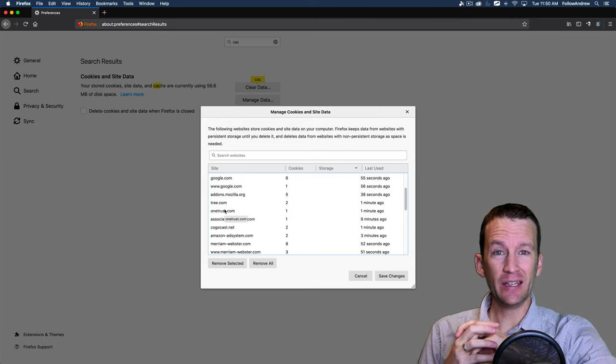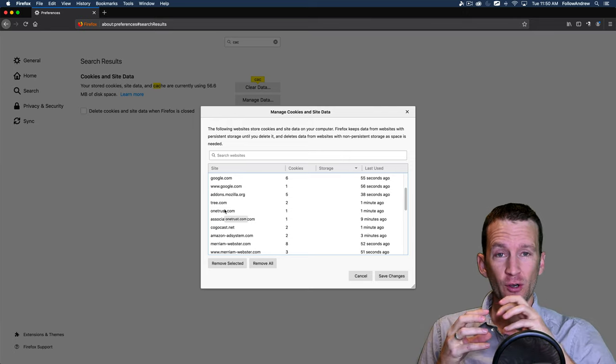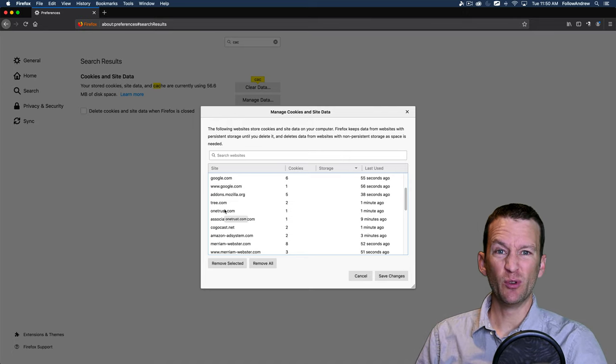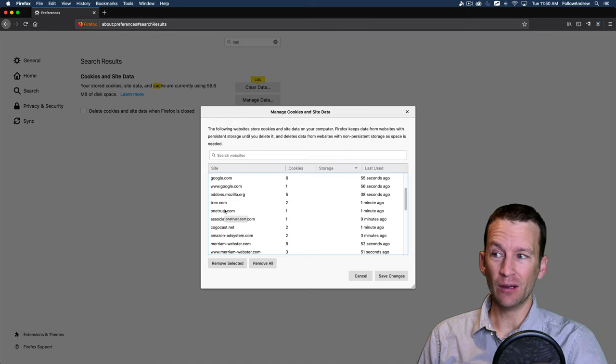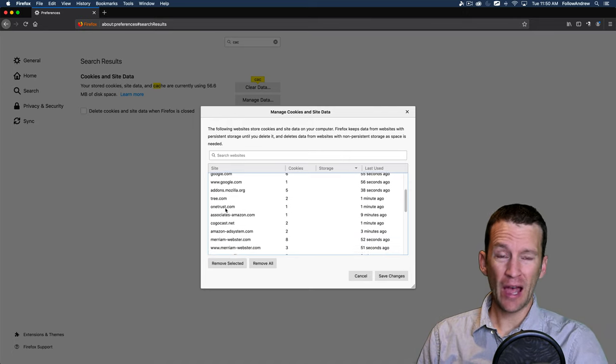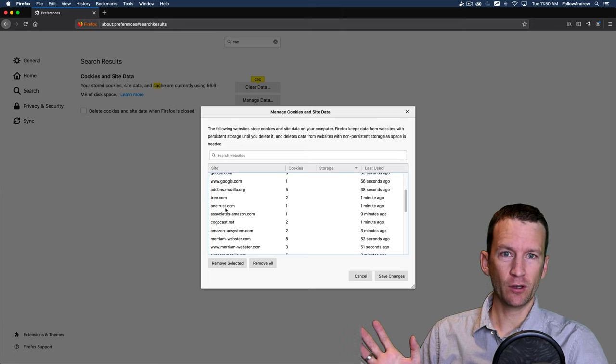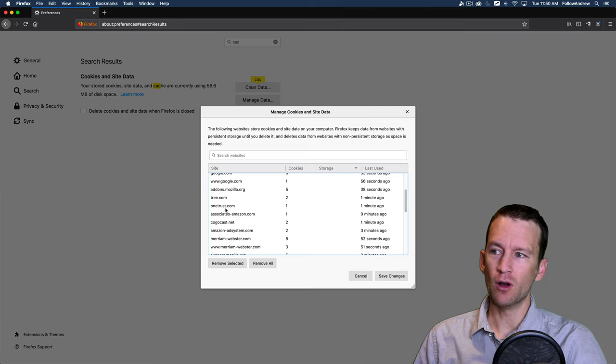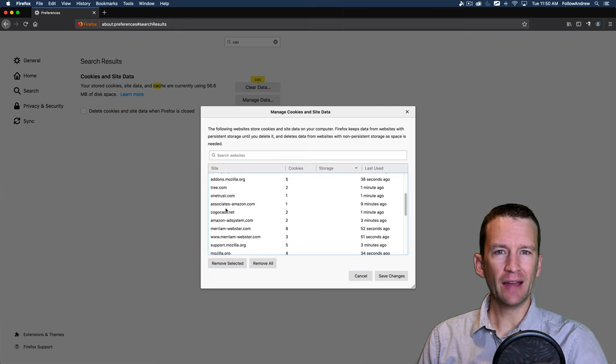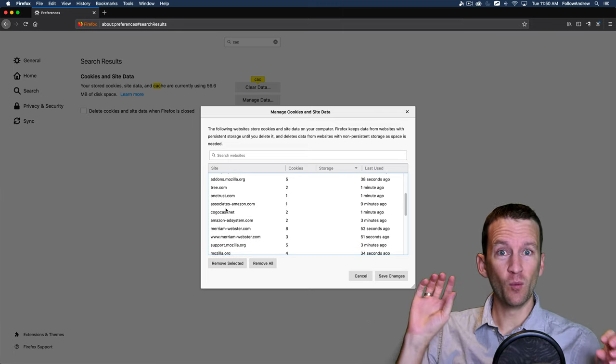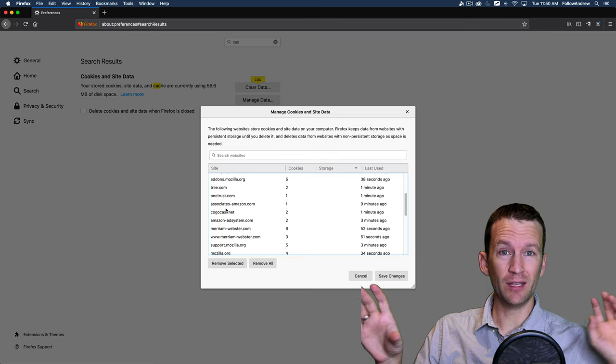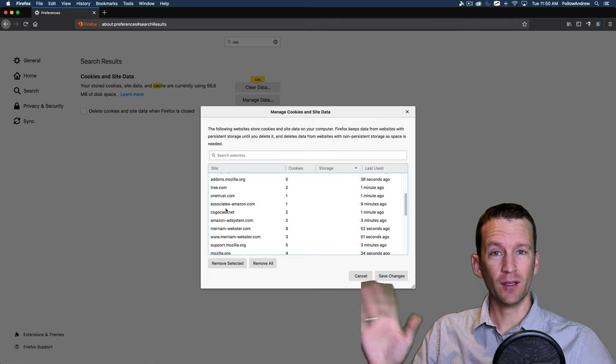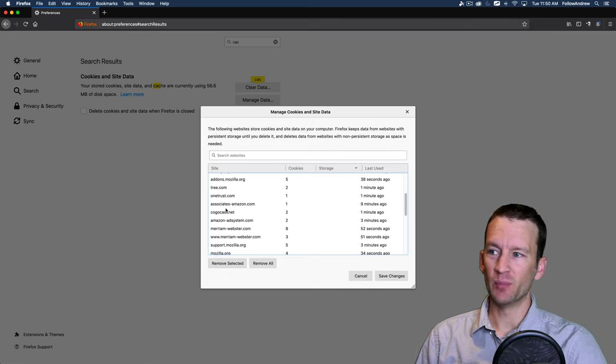So there was probably an ad displayed on CNN.com that was from Tree.com or something like that. And they were running an ad on CNN. So they actually stored a cookie on my computer via that ad network. So ad networks are notorious for storing cookies and tracking you all over the place. And that's how ad companies are actually able to track you from one website to the other website, even though you never visit that ad company.